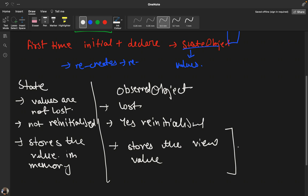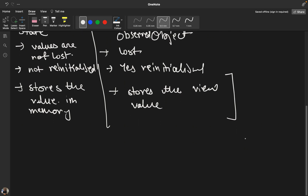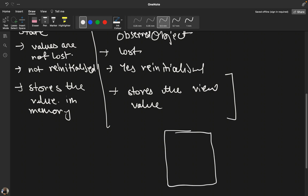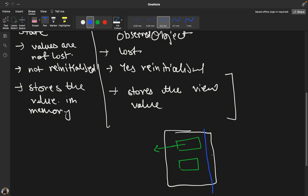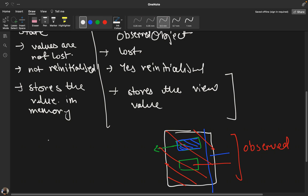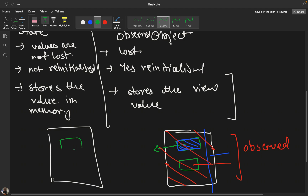Why does this happen? In SwiftUI, when you change the value of a text label, the entire view is refreshed — not just that one part. So whatever value was stored in an observed object gets lost when the view refreshes. With two labels, if one changes, the entire view still refreshes.